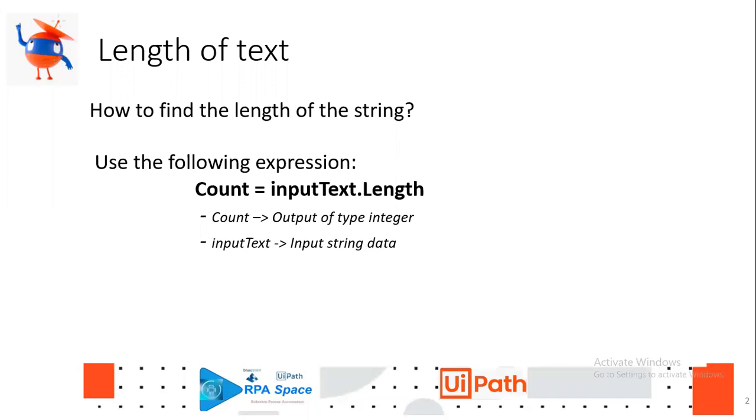If someone is wondering how to find the length of a string, we have a functionality to find the whole length of the string. For that, you have to create two variables. One is of type integer where you are going to store the length of the string, and the other one is kind of an input string. You have to use the basic syntax in UiPath to find the length of the string.